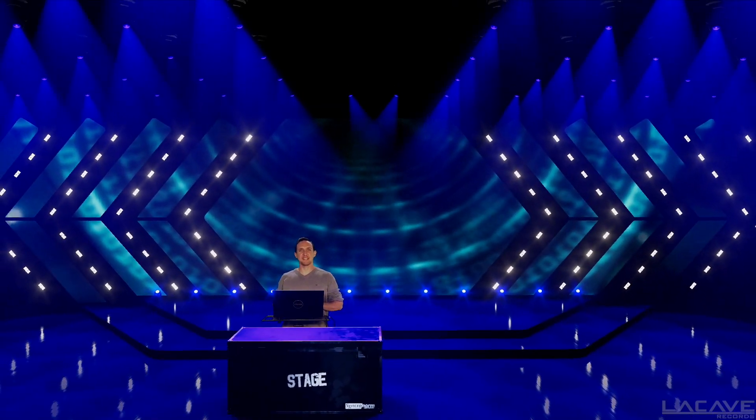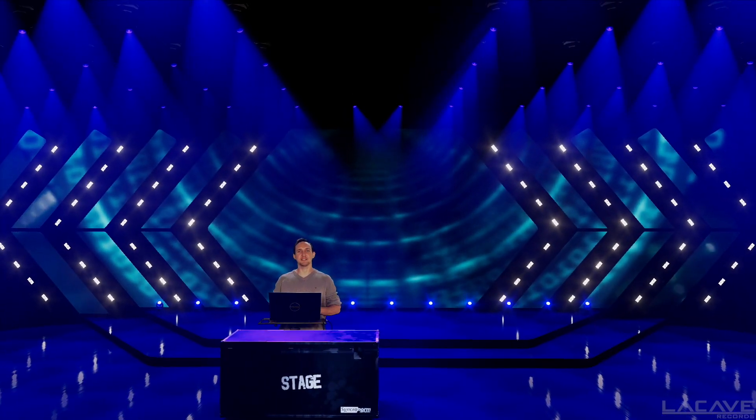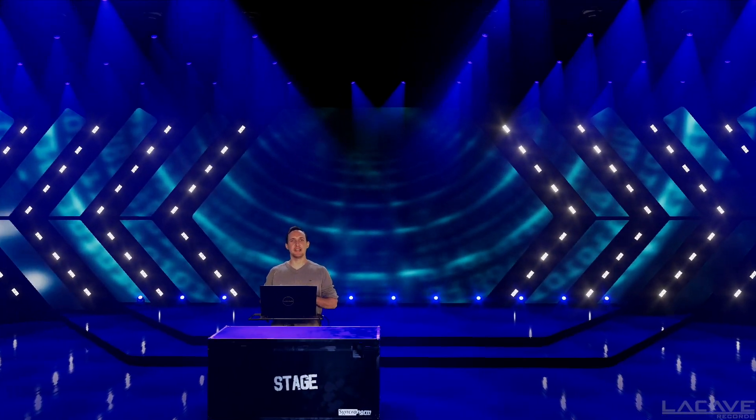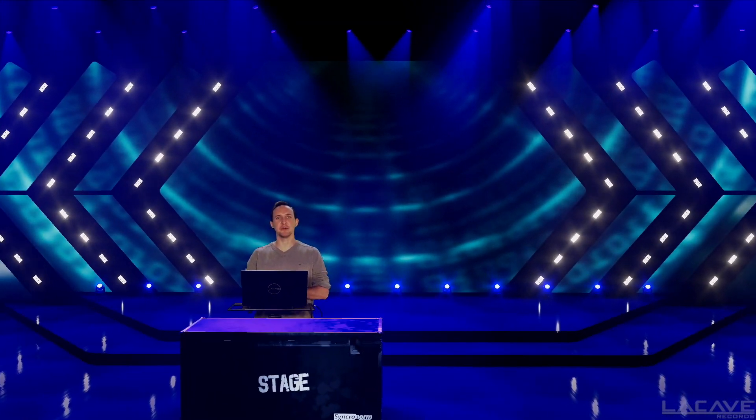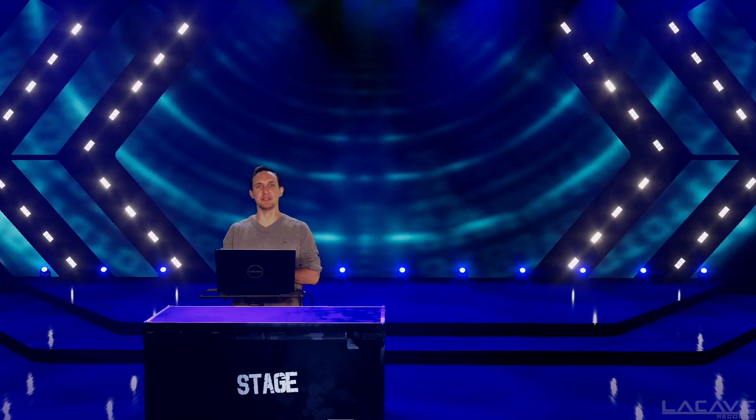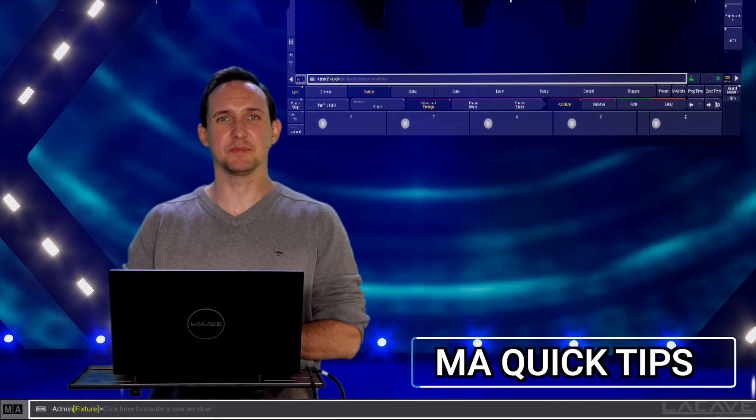Hey guys, welcome to Le Caperside. I'm Markus, music producer, lighting director, programmer and official MA Trainer. This is MA Quick Tips.